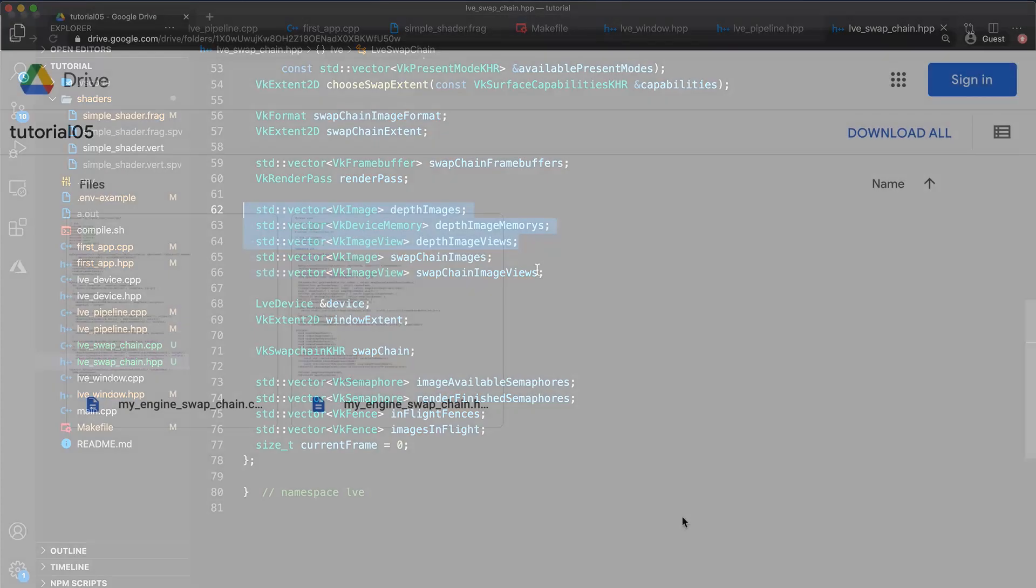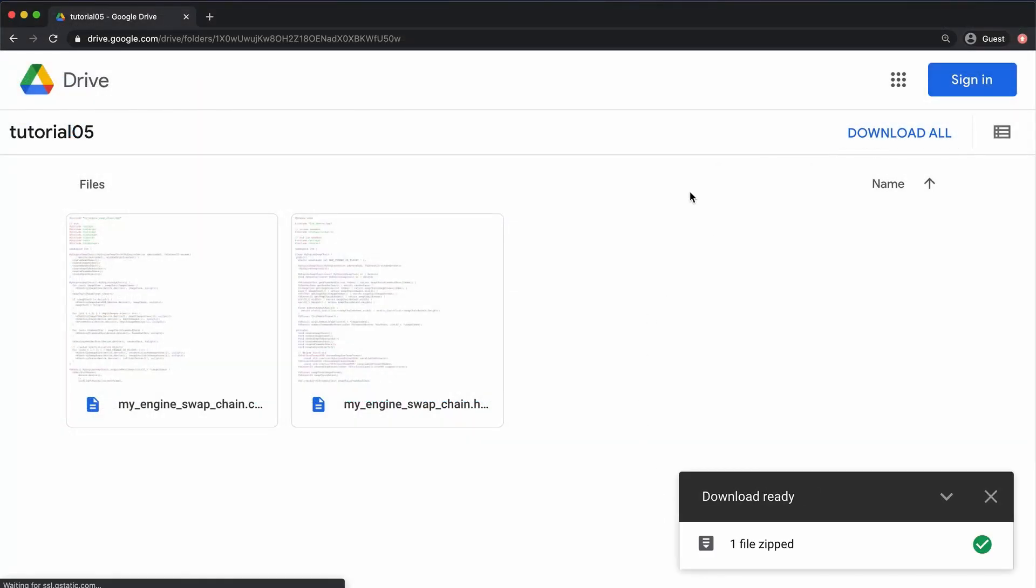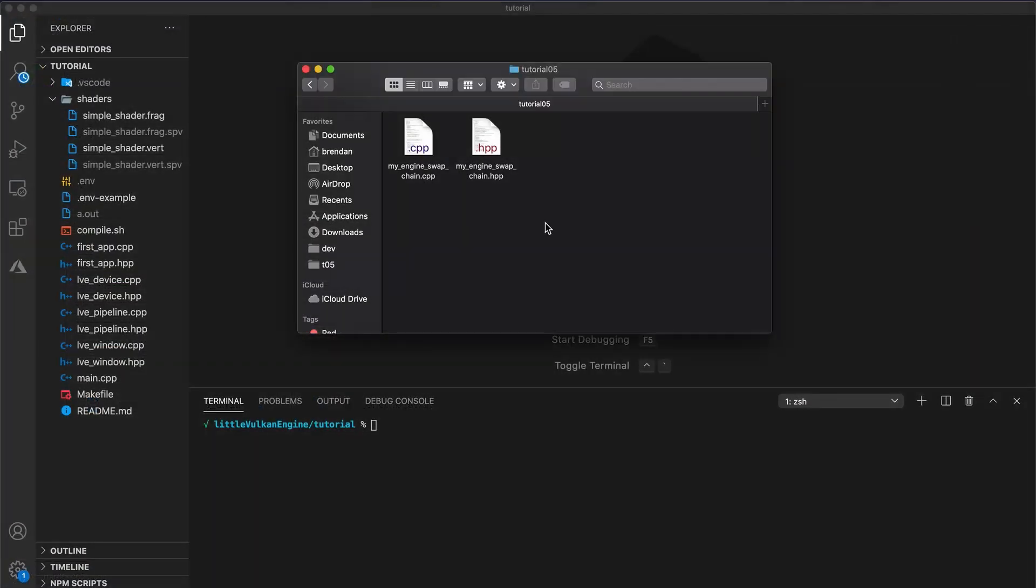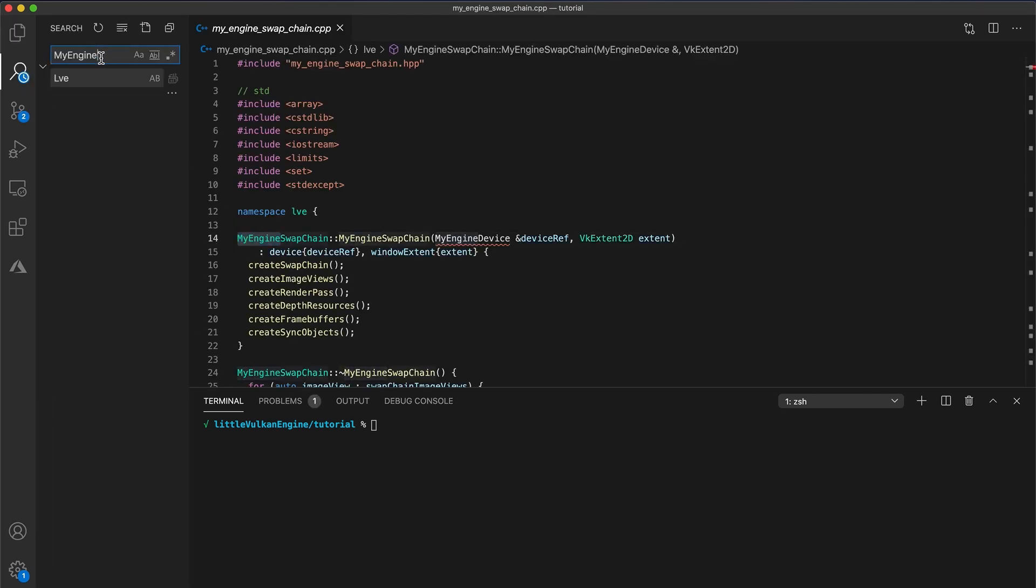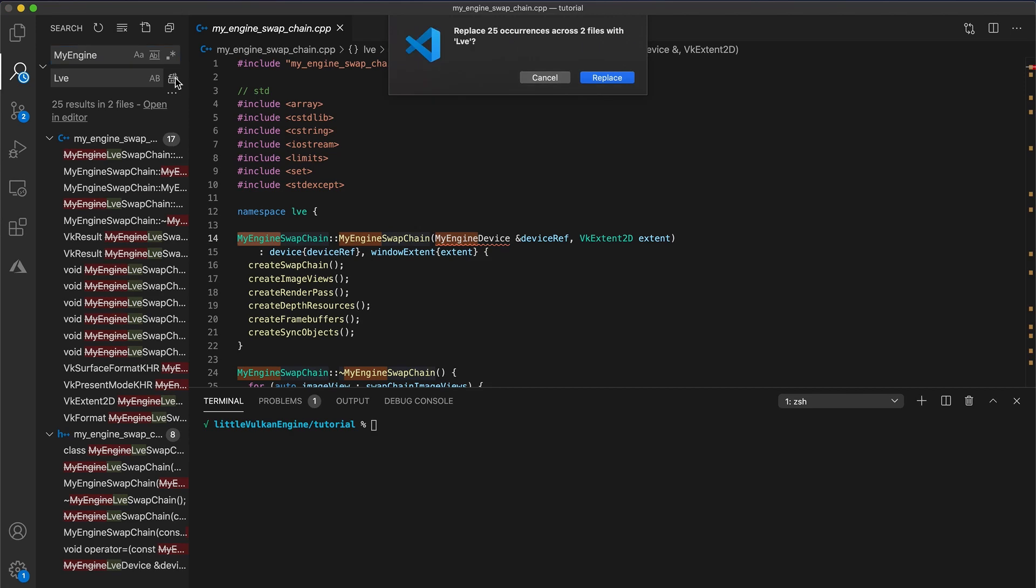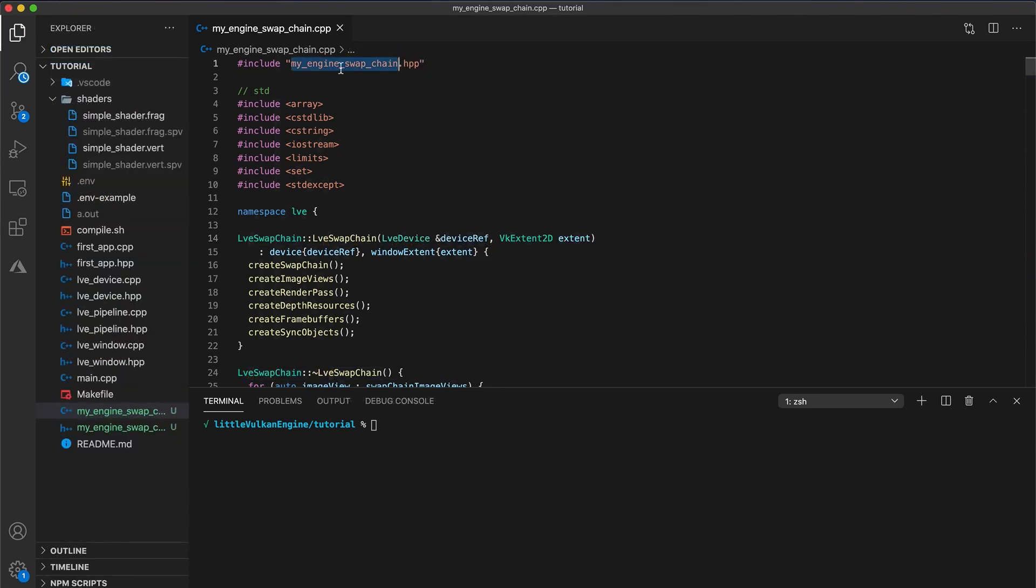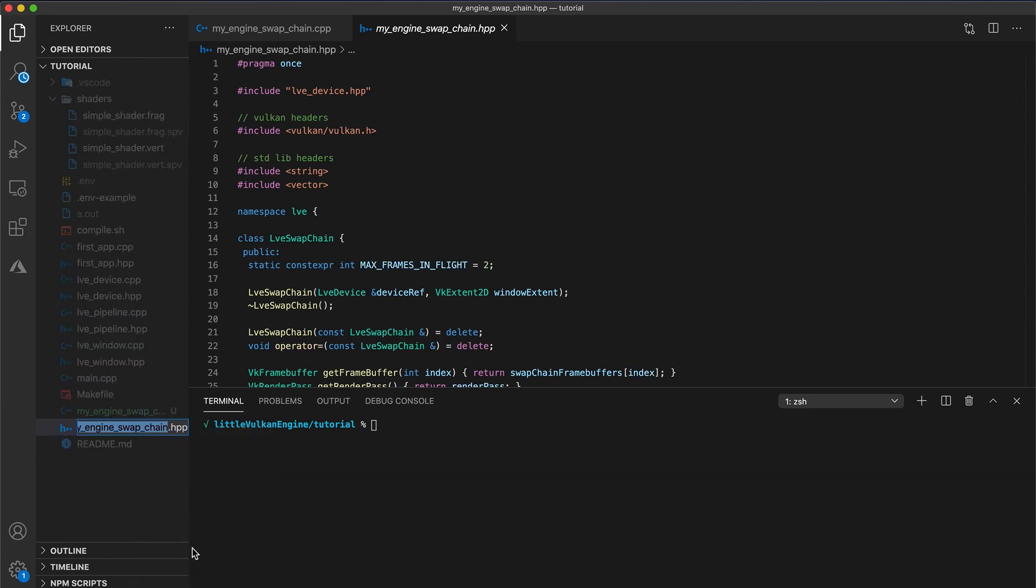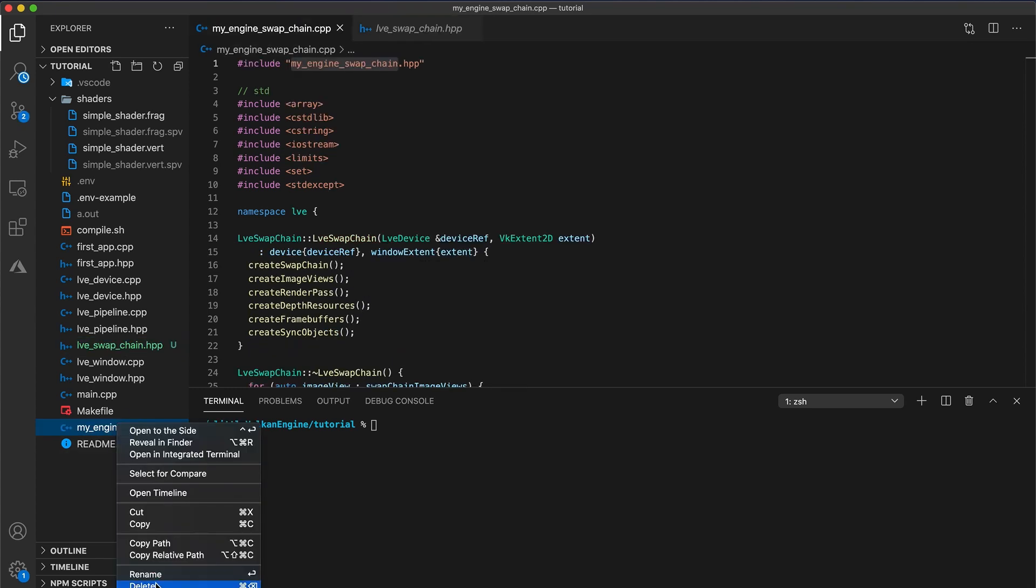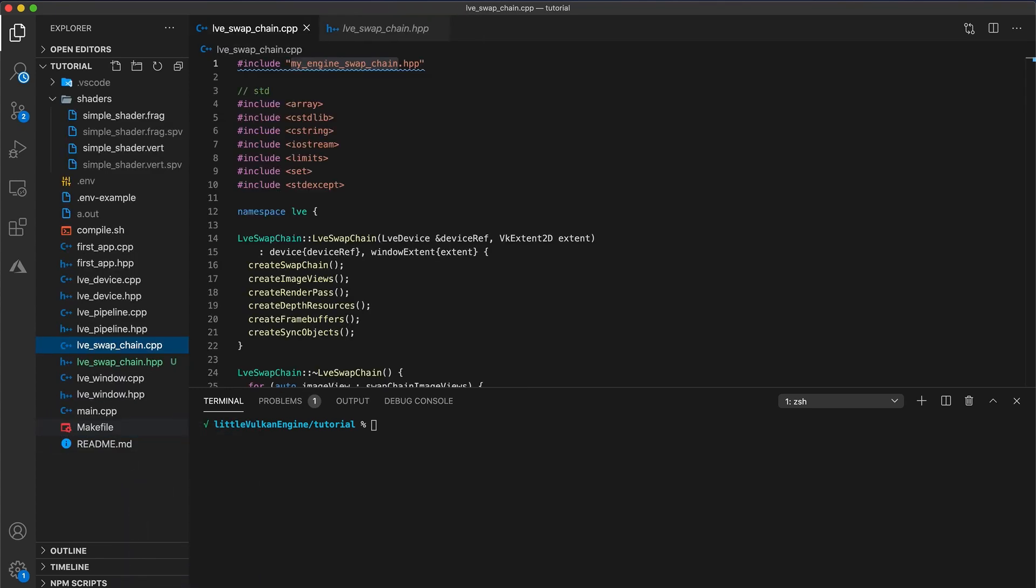In the description below, there's a download link for the swapchain code. Let's download it and then drag the files into your project. Then I'm going to do a find and replace and replace all occurrences of my engine with LVE. And finally, just like with our device class, rename the header file as well as the implementation file. You will also need to update the include at the top of the swapchain implementation file to reflect the new file's name change.